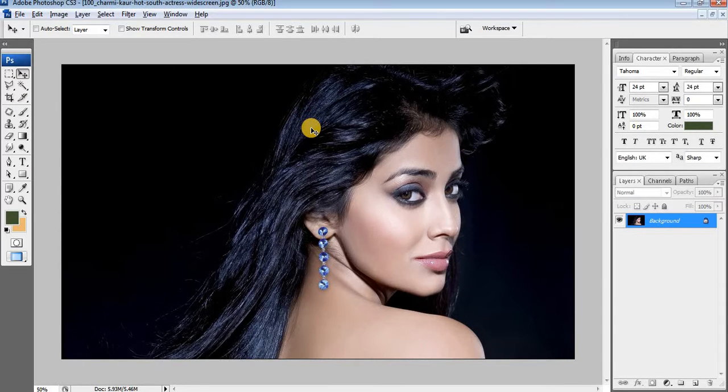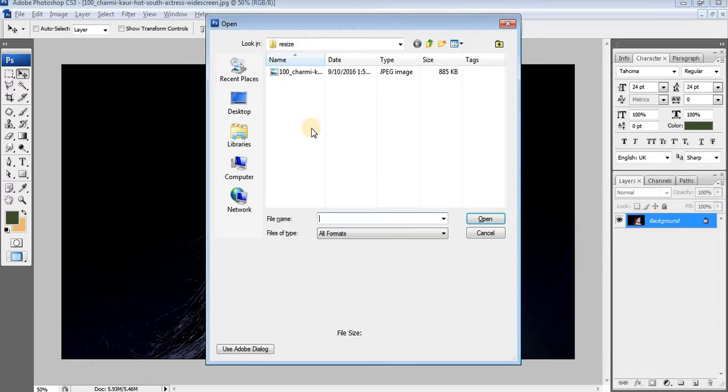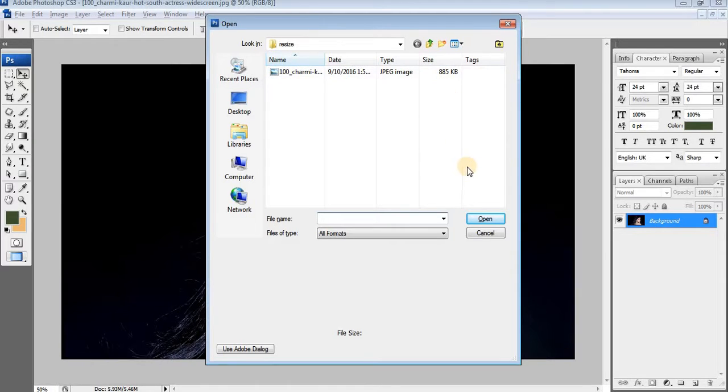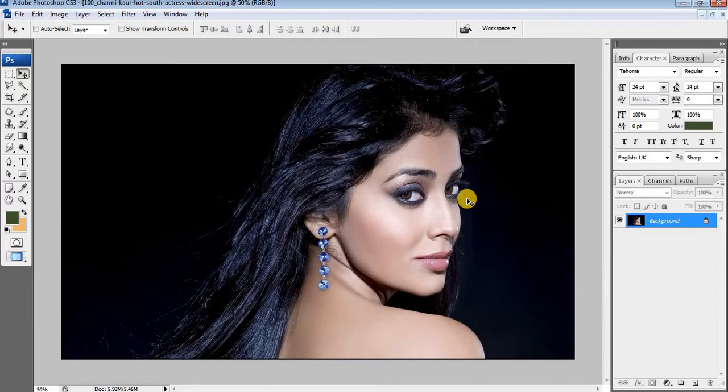Here you can see the image size is around 1 MB. In Photoshop you can use the Save for Web feature to optimize image for web.